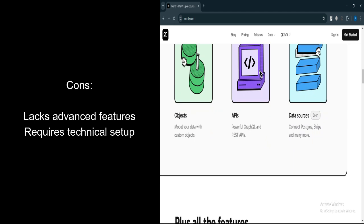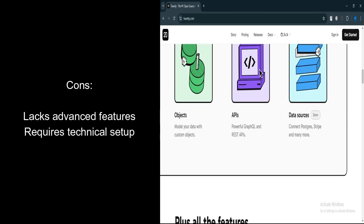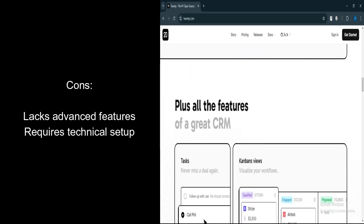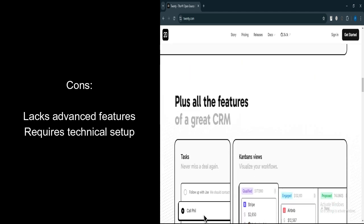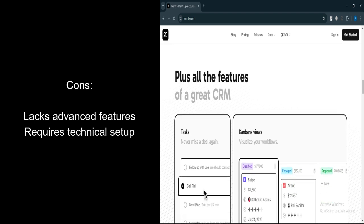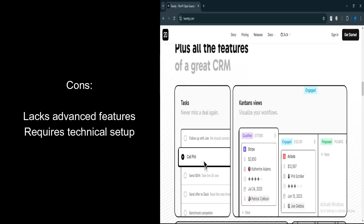What are the cons? Limited Advanced Features. While it covers the basics well, it lacks some advanced features like deep analytics and reporting found in established CRMs.